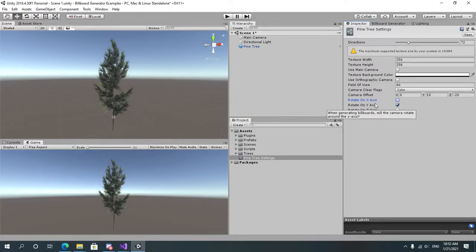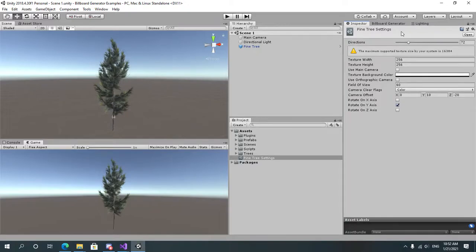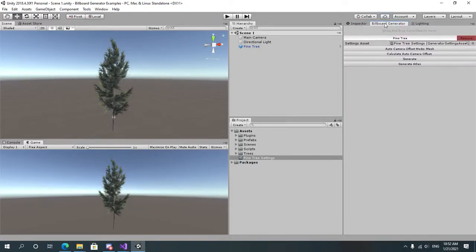So after you have tweaked your settings you just save the project to make sure everything is not going to be lost. Go to the billboard generator and click on generate atlas.